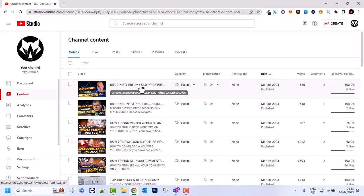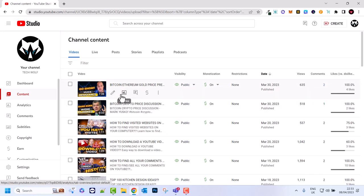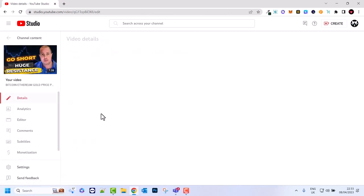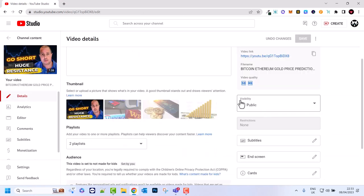If I would want to hide this last video which I have uploaded — which is Bitcoin Ethereum gold price — if I would want to hide it, as you see there is the first icon which is Details. You click into these Details — you can do it for any video at all. Let's click into the Details.